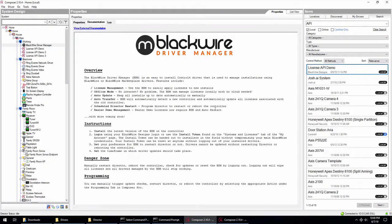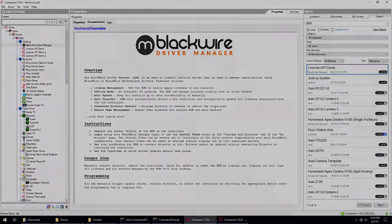And that wraps up all the features of the Blackwire driver manager. Again, there is a form right below this video. If you have any questions, comments, suggestions, please submit them through that form and we'll get back to you. Thanks very much for watching.